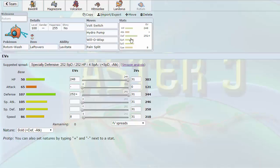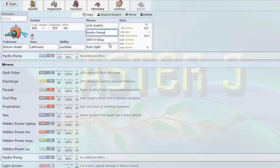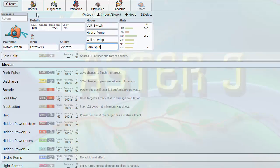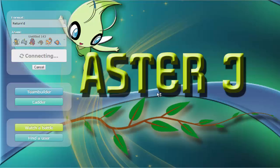And finally we have a Rotom. I wanted a secondary check to Pinsir as well as a secondary check to Azumarill. So I decided to bring Rotom Wash, Volt Switch in the first slot. It is base 100, base 110 Hydro Pump, Will-O-Wisp, and Pain Split. Basically a very standard Rotom Wash. So let's see what we can do with this team. I had one test game with it. It did very very well. It's very good defensively.